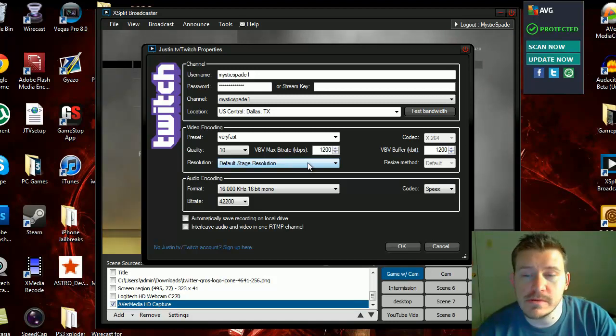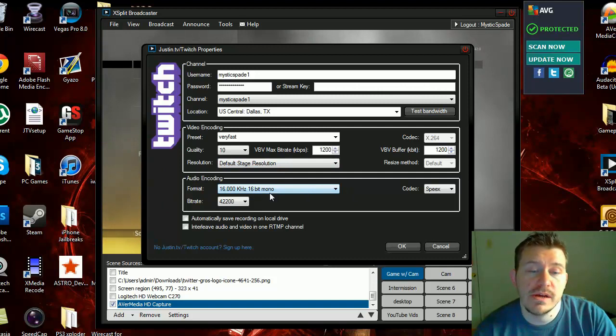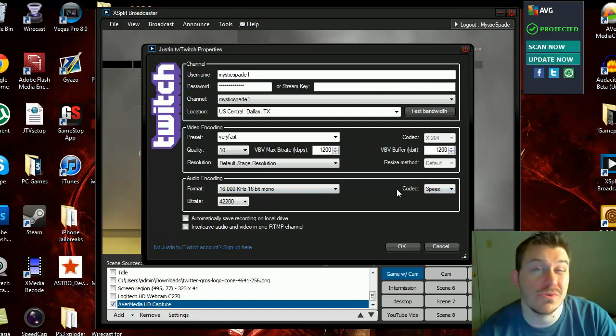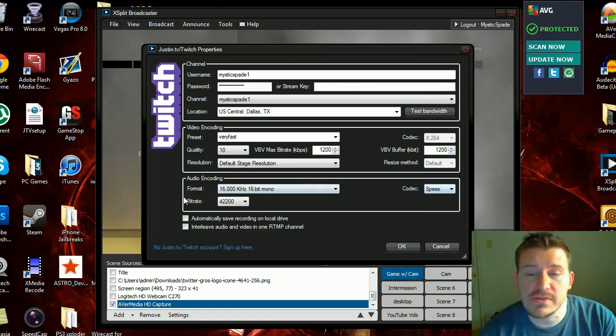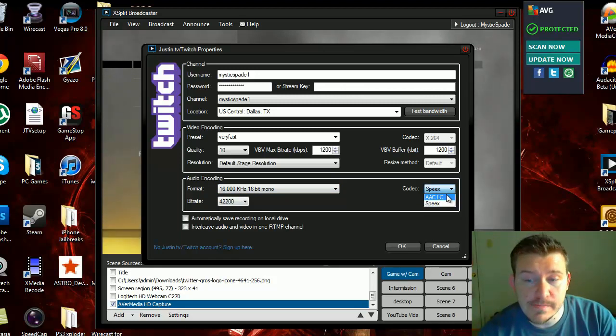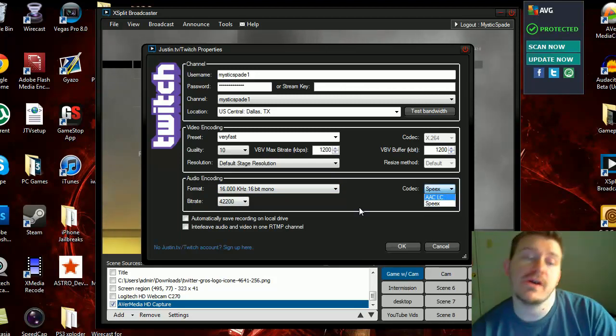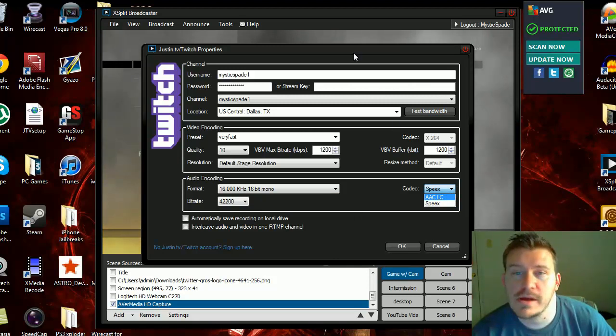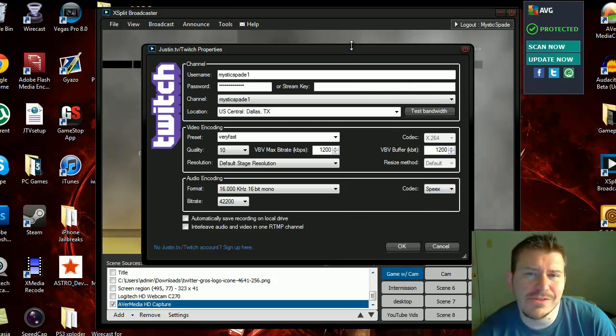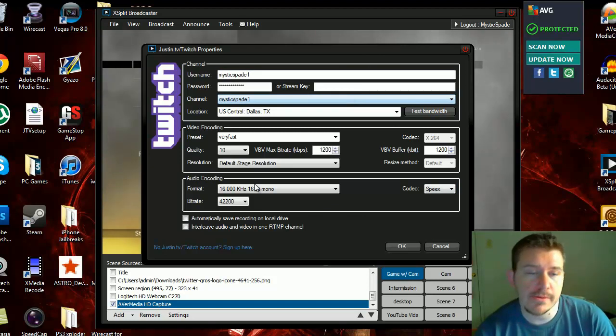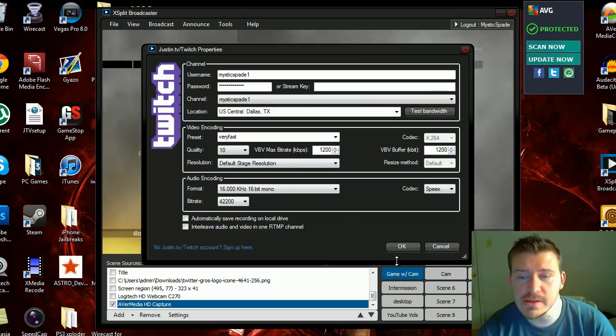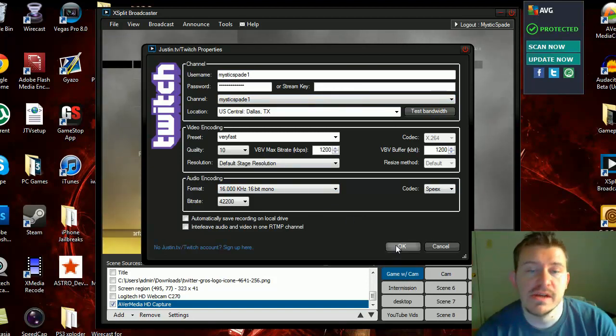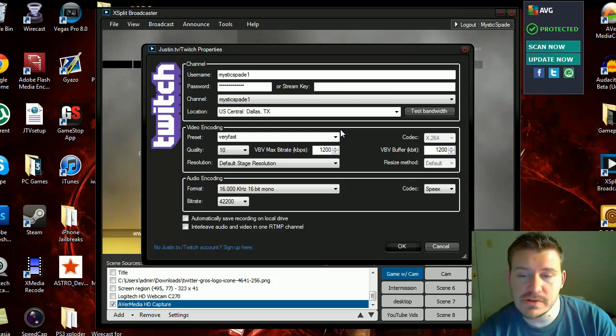Default stage resolution - I don't change this at all. This actually changes from time to time. Right now mine actually just ran out, so normally this is the default AAC-LC audio codec, that's normally what it's at for me. But my XSplit just ran out and I don't really feel like renewing it right now. This is exactly what I use on these settings and I'll show you my resolutions.